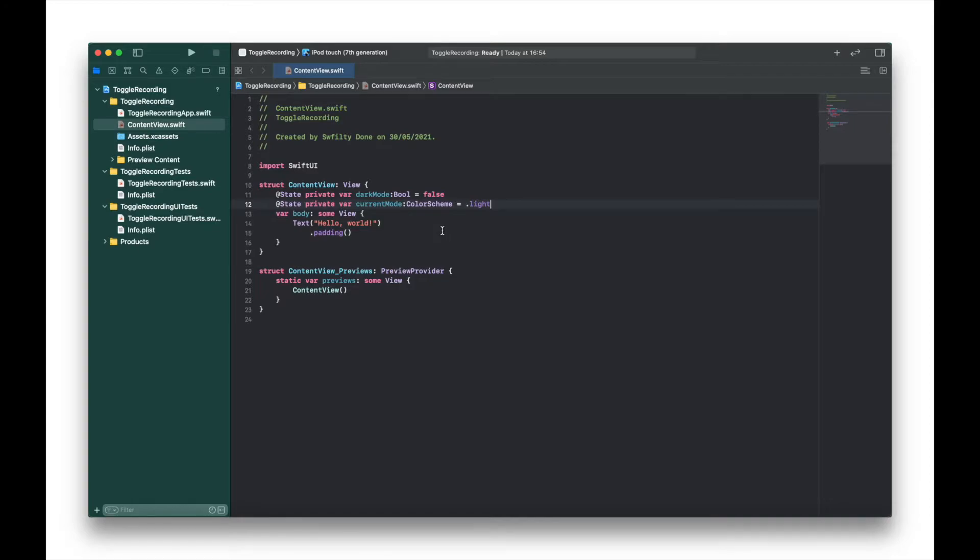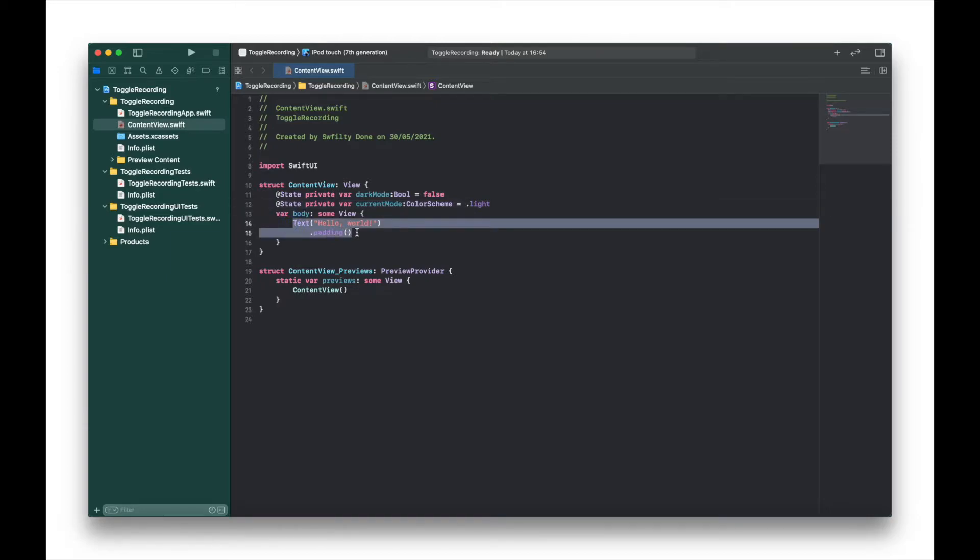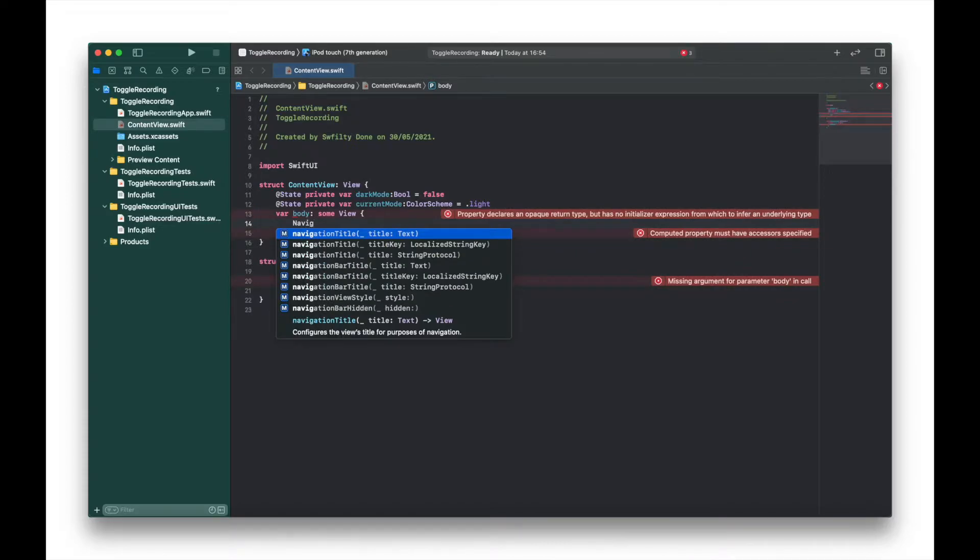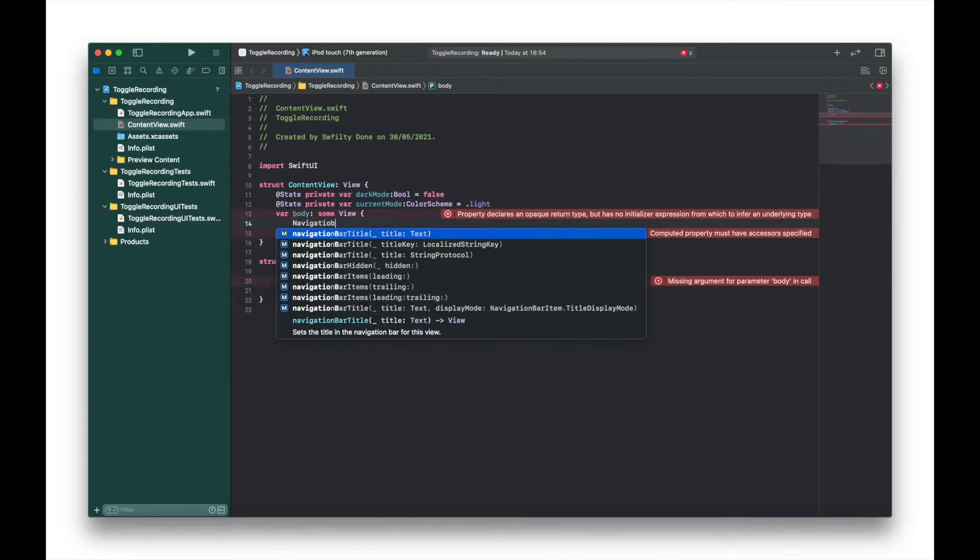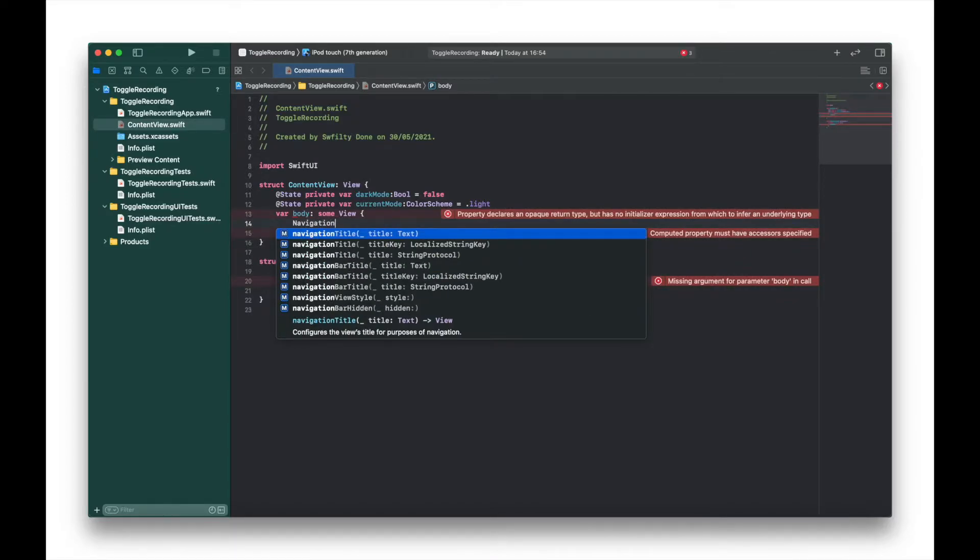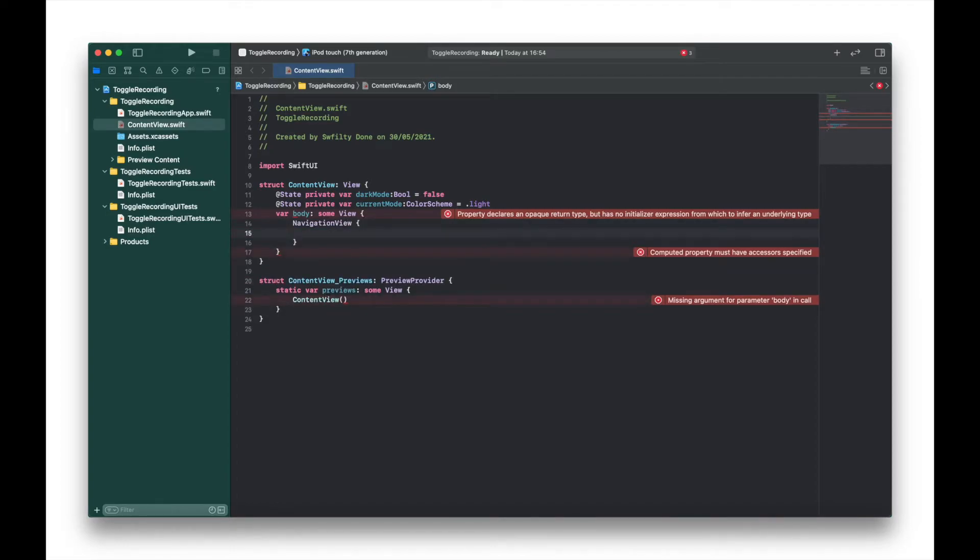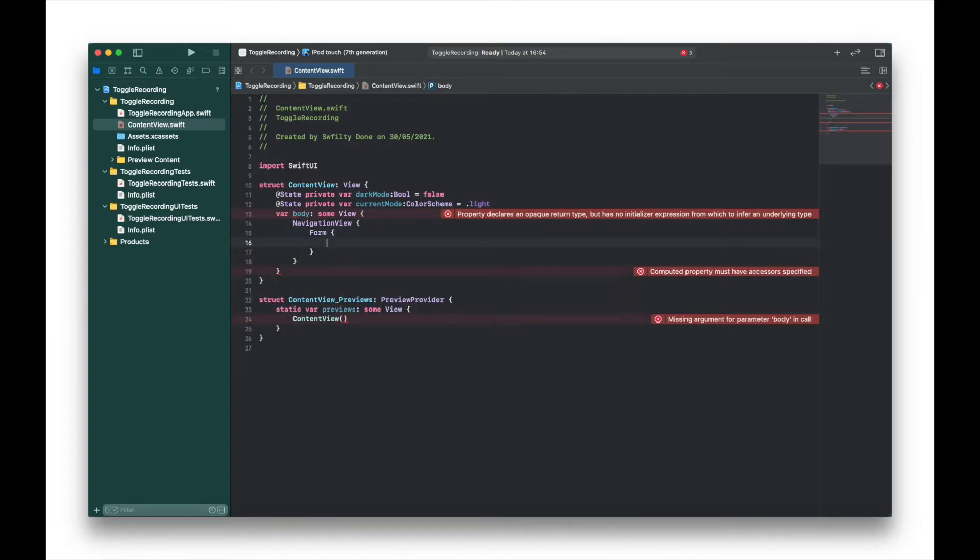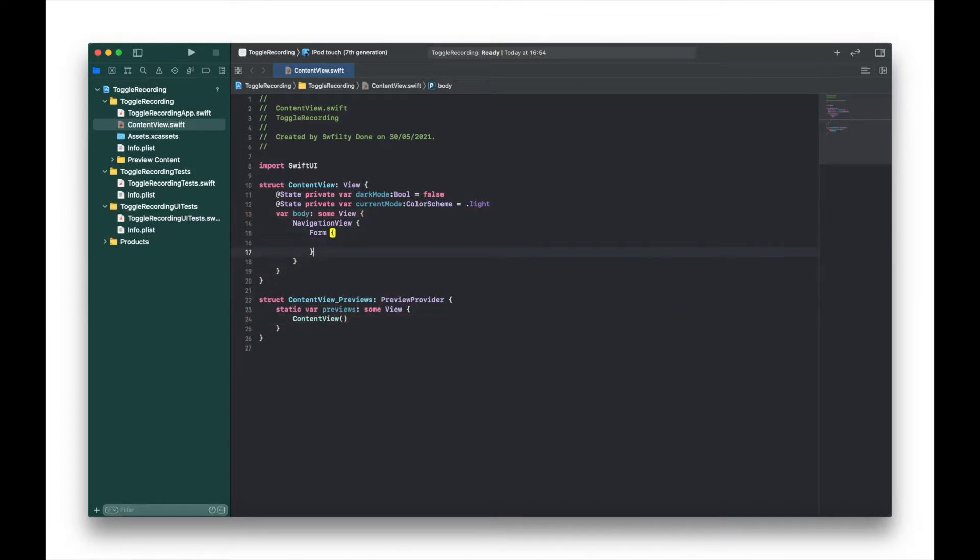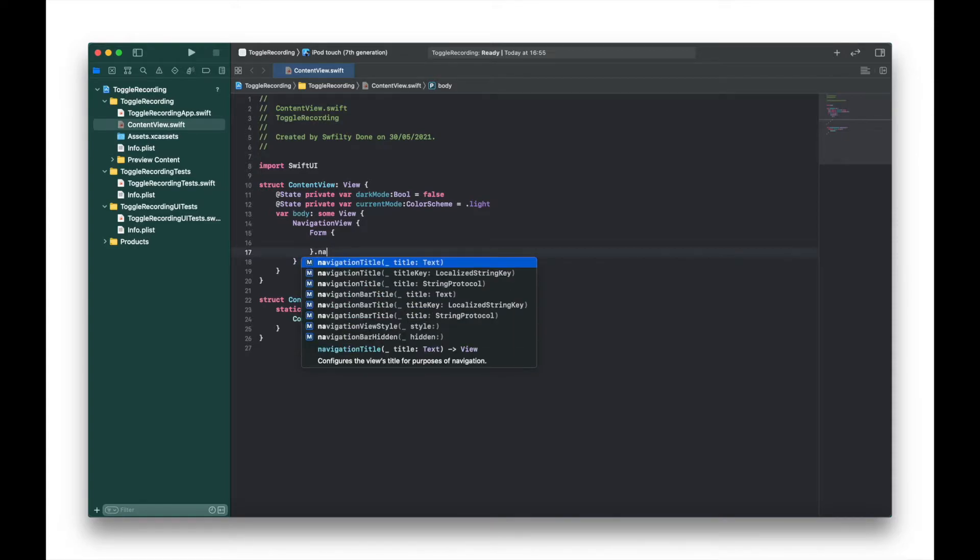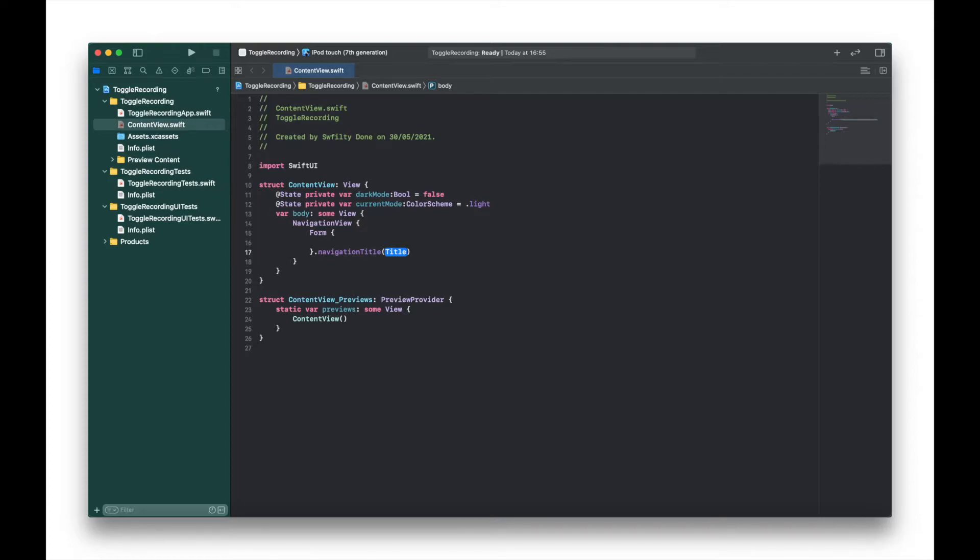Next we create our view. I'm going to create a NavigationView with a Form inside it so we can give our example the look of a settings screen. I'm going to take out the text and padding and put NavigationView with Form inside, and then after the Form brackets I'm going to add the navigation title and set that to settings.